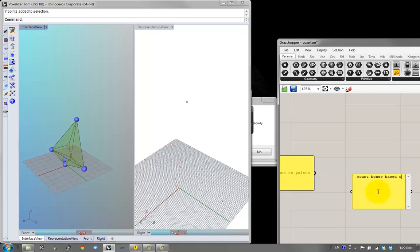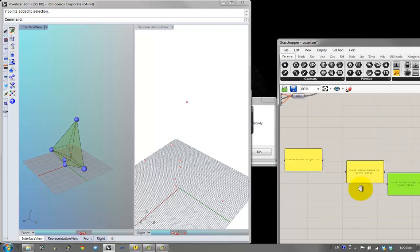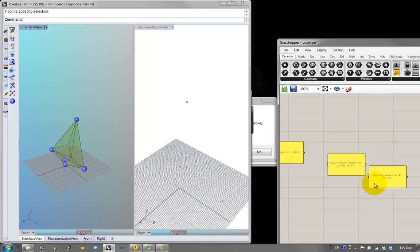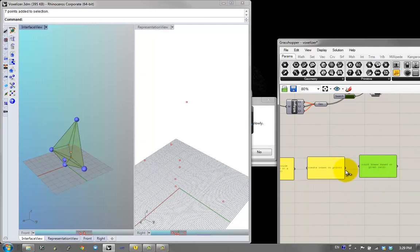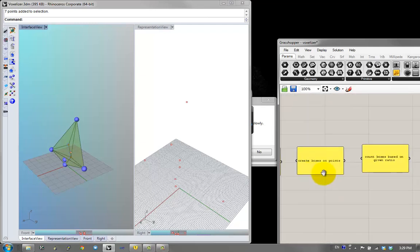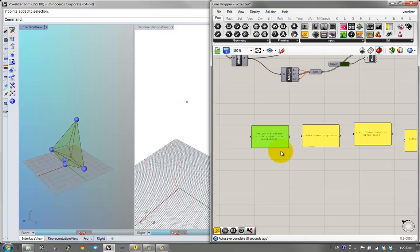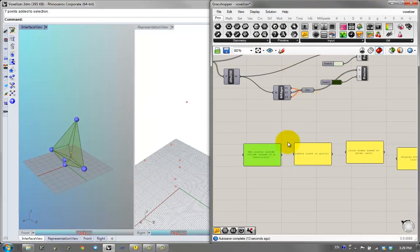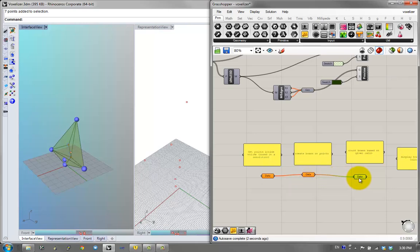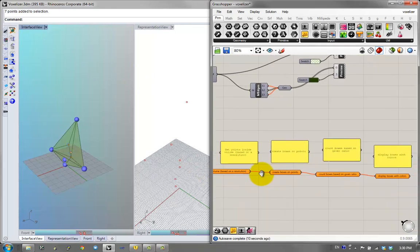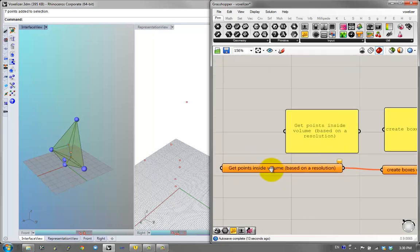Going back to the pseudocode approach from the first class, let's think about what we have to do. We have to get points inside volume based on a resolution, then create boxes on points, count the boxes, count boxes based on a given ratio, and then display the boxes in given colors. These four steps chain into each other. So first: get points inside the volume.